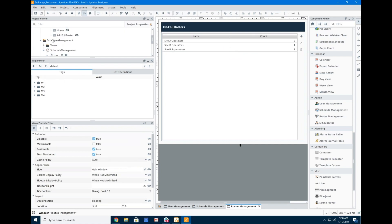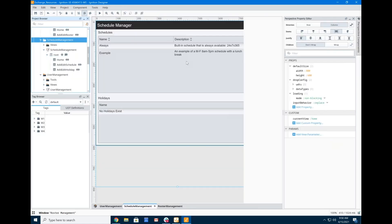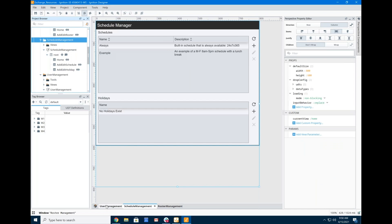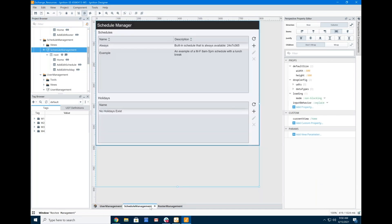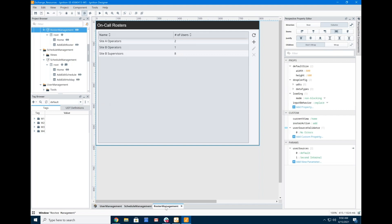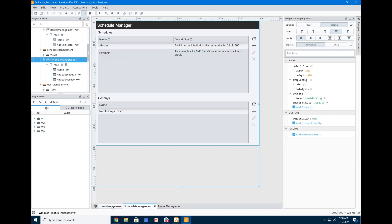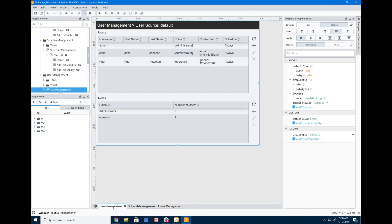Well, today, if I jump over to Perspective now, here I've got user management, schedule management, and roster management. And so you'll notice that they are very similar to what you see in Vision. We did that on purpose. But yeah, these are built out and they're fully usable.